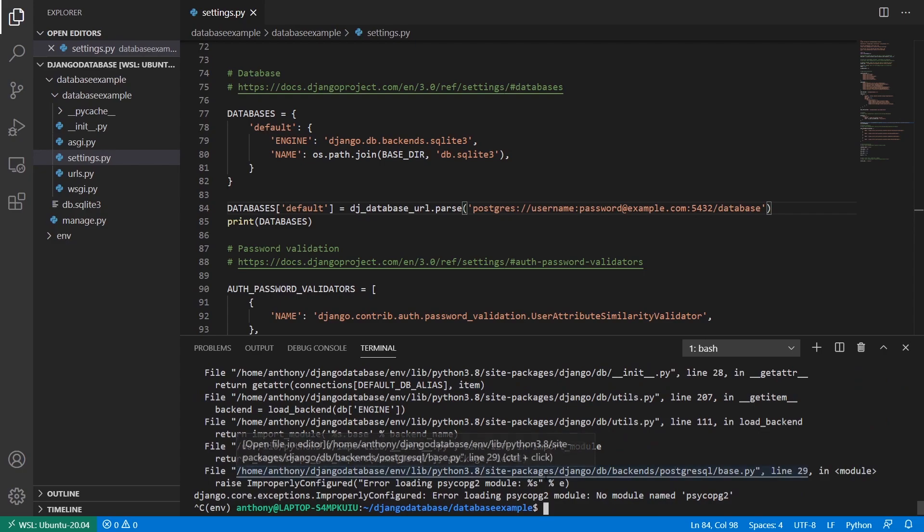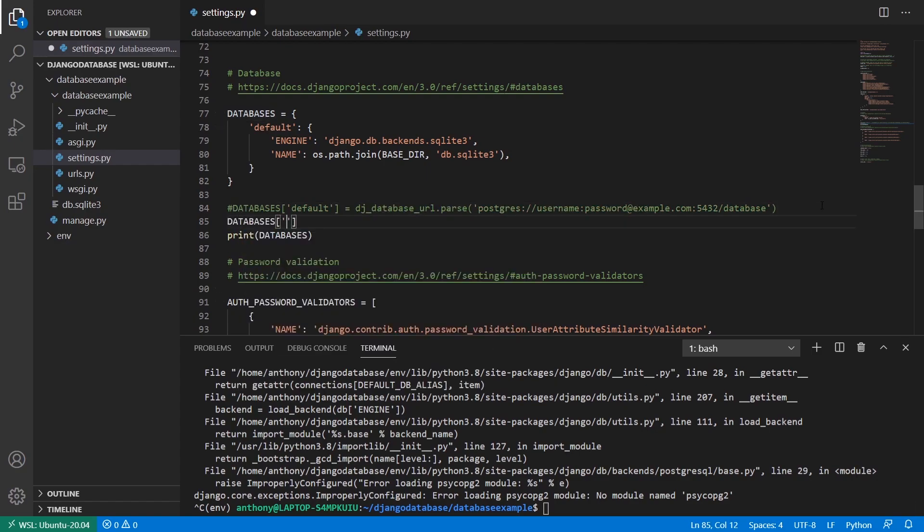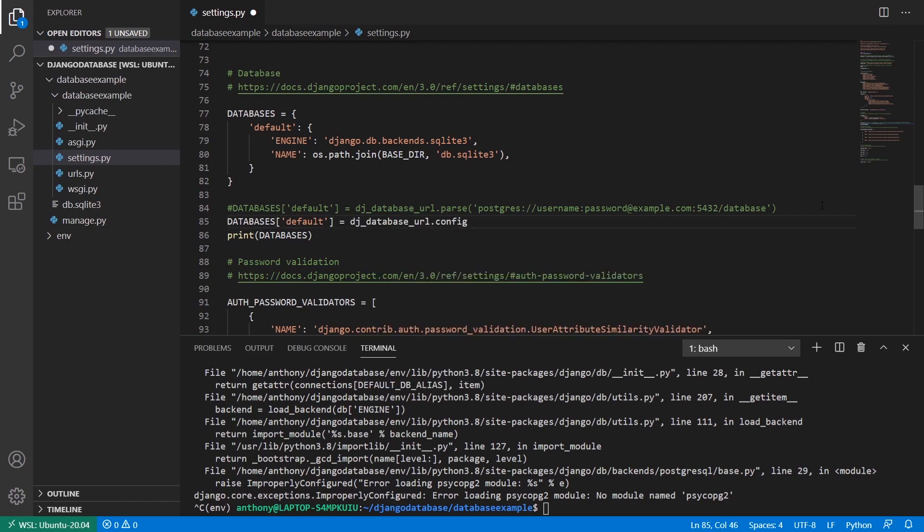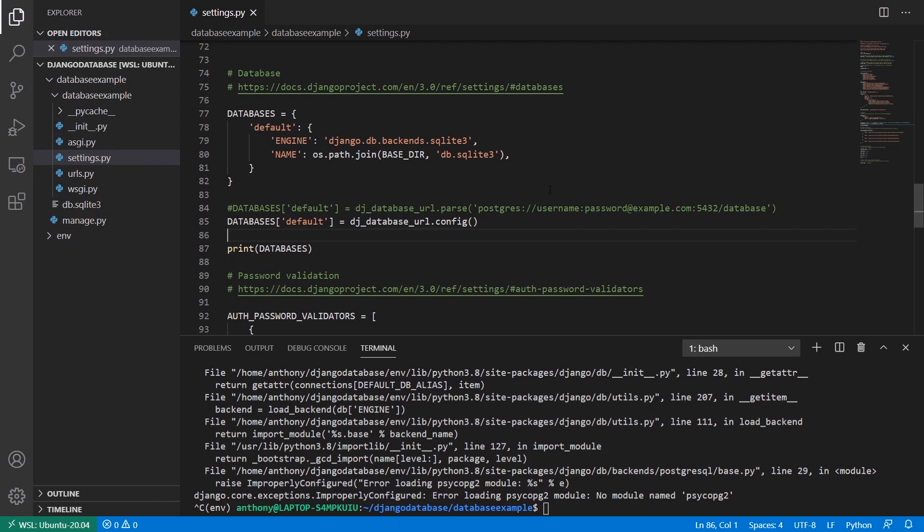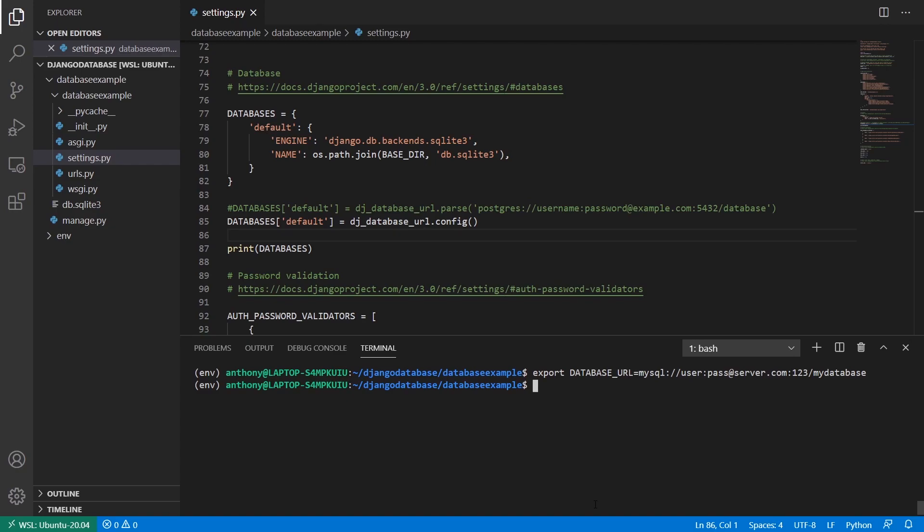And another way I can use this is I can use an environment variable. So instead of calling parse, I can call config. So databases defaults, and then djdatabaseurl.config. And this is going to look for an environment variable called database underscore URL. So let me export that. So export database URL. And I'll set this equal to let's say a MySQL one. So MySQL slash slash, and then user pass at server.com ports. I don't know the port for MySQL. I'll just put one, two, three. And then the name of the database will be MyDatabase, just like that. So that's my connection string inside of the database URL configuration value. And now I'll start the server.